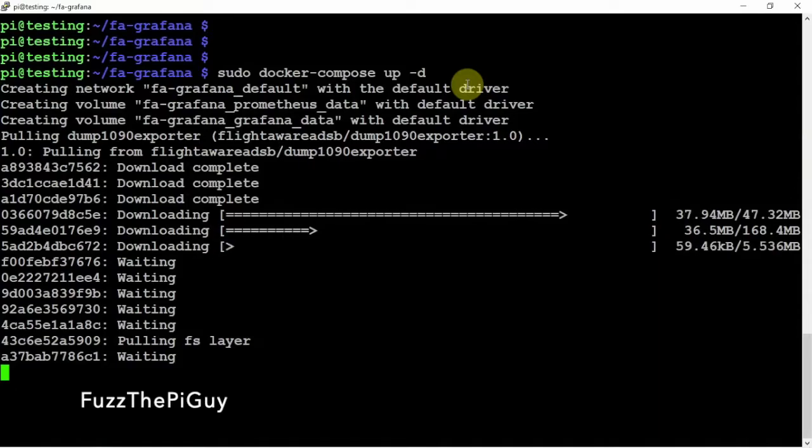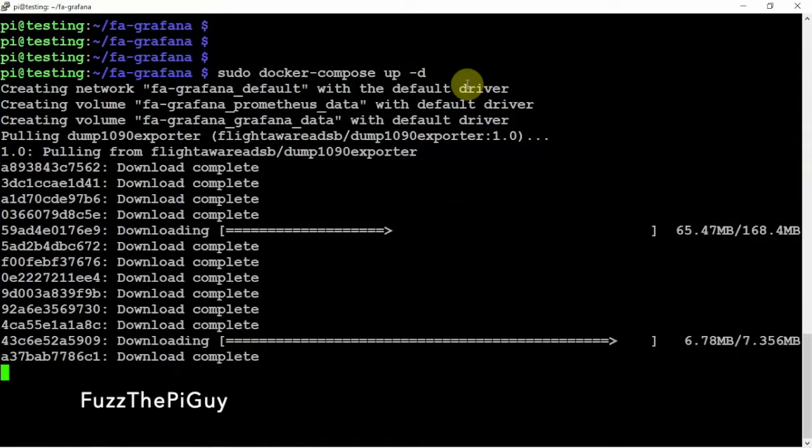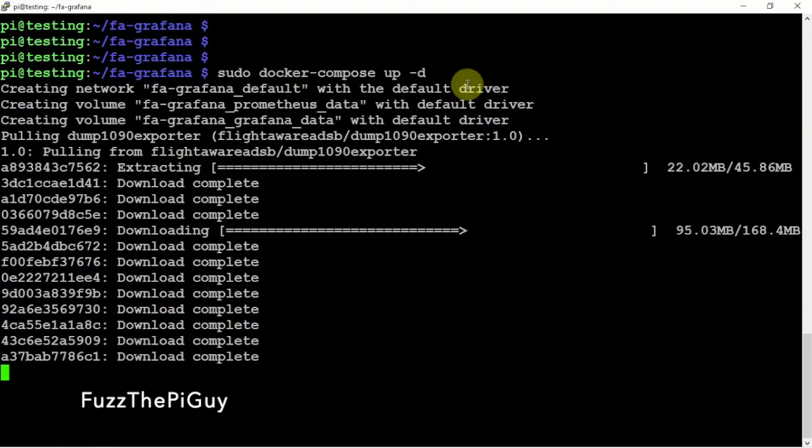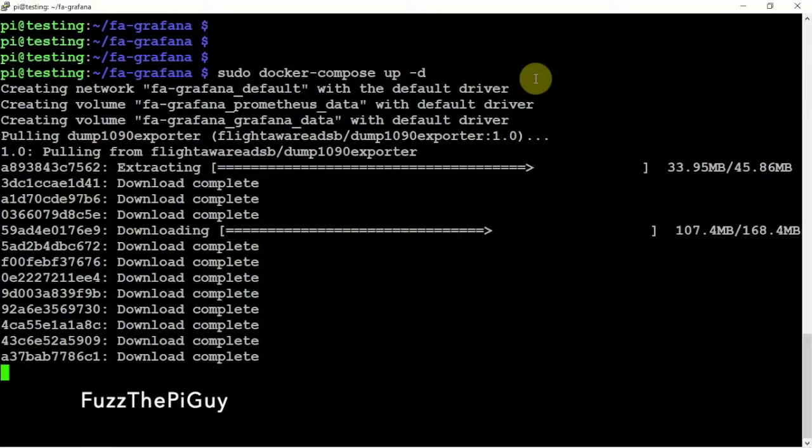So, as you can see, it's downloading a lot faster than the pi 3 that we installed this one. But, I'll be right back.